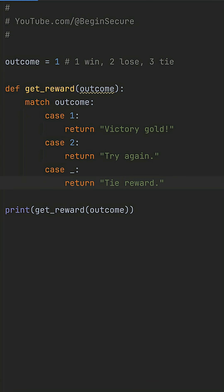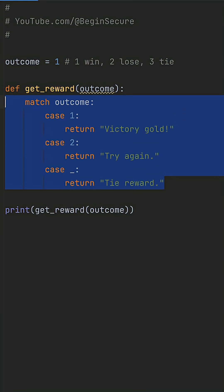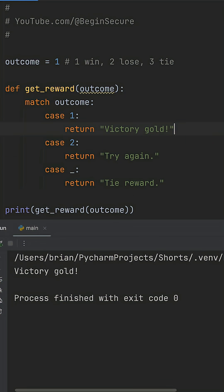When we run this, we get the same expected output, the right reward string, but with code that's easy to extend and scan.